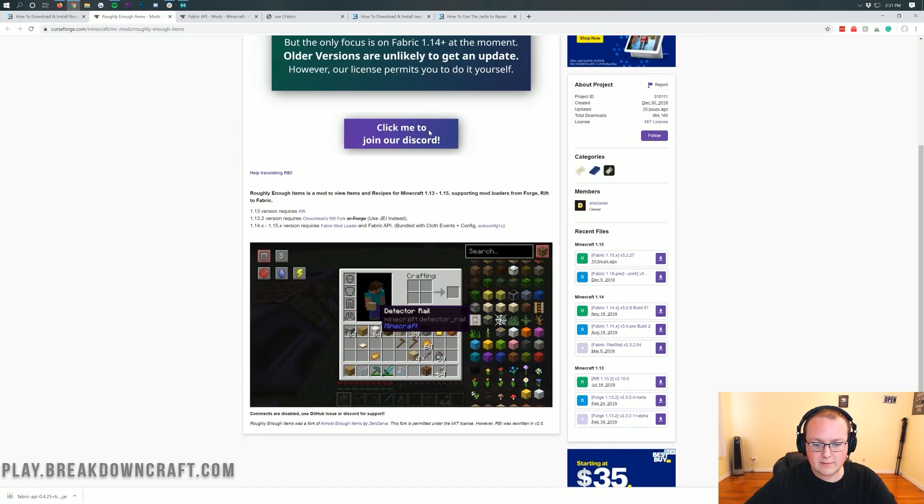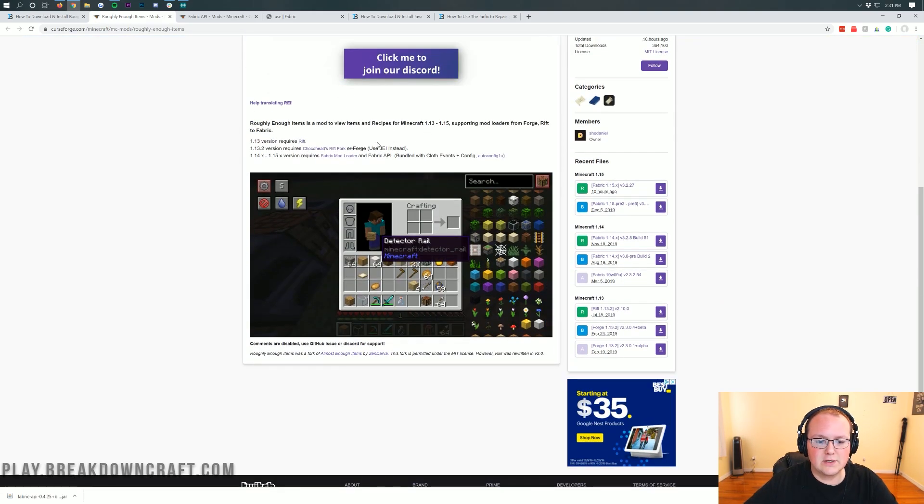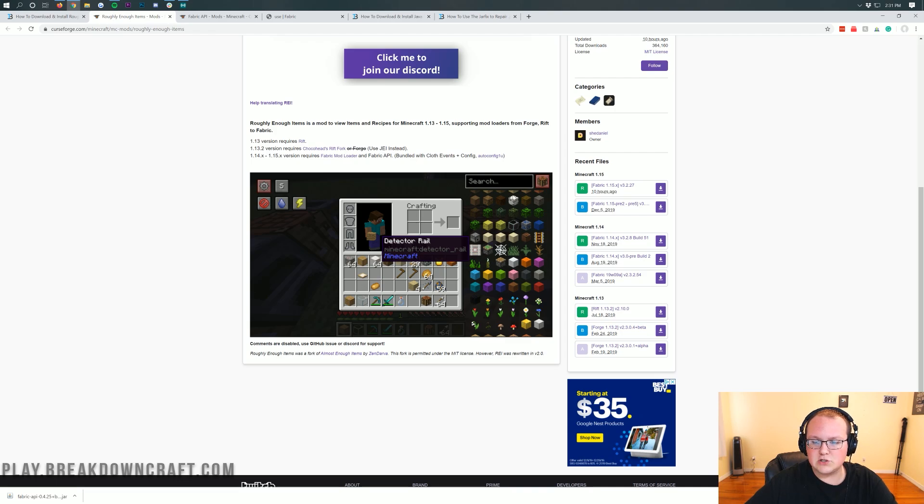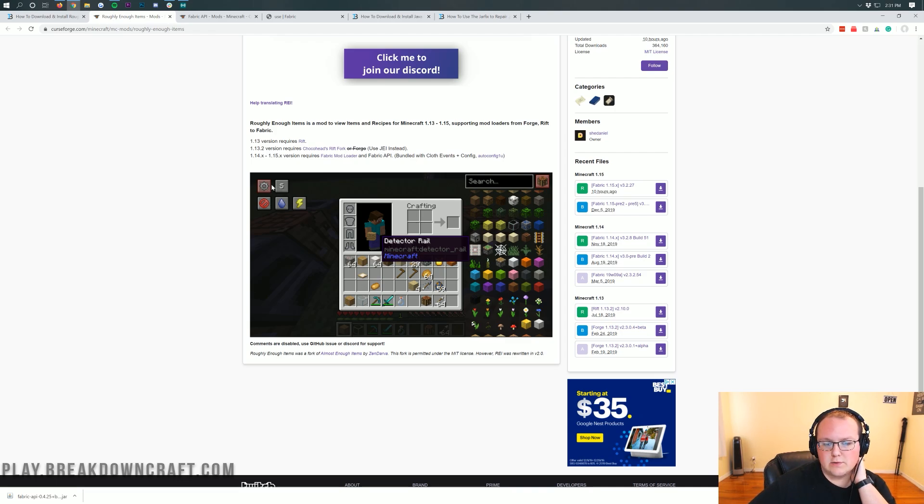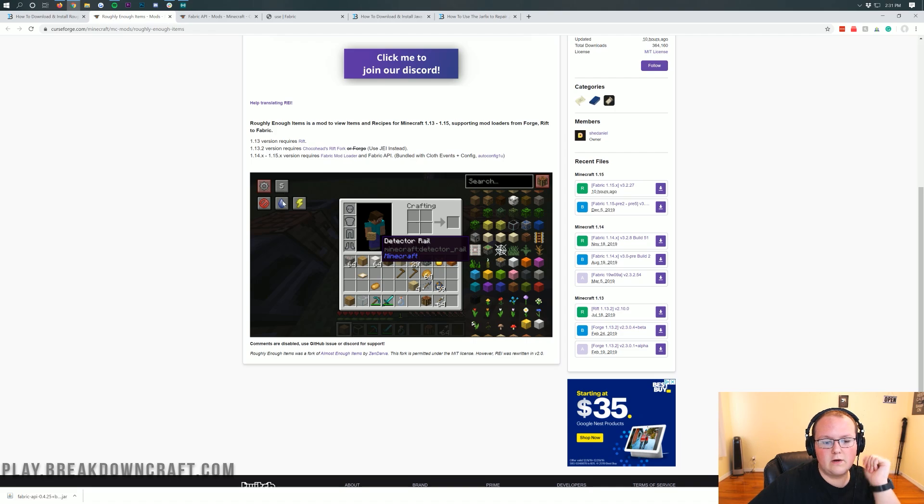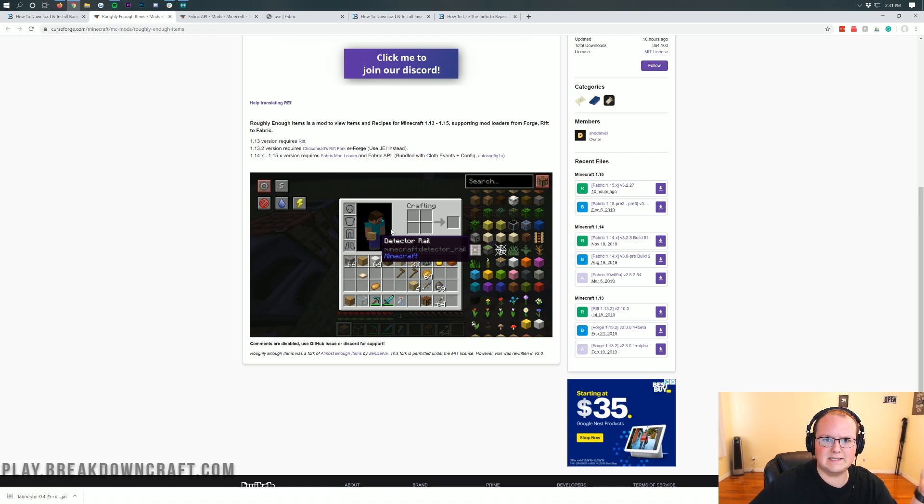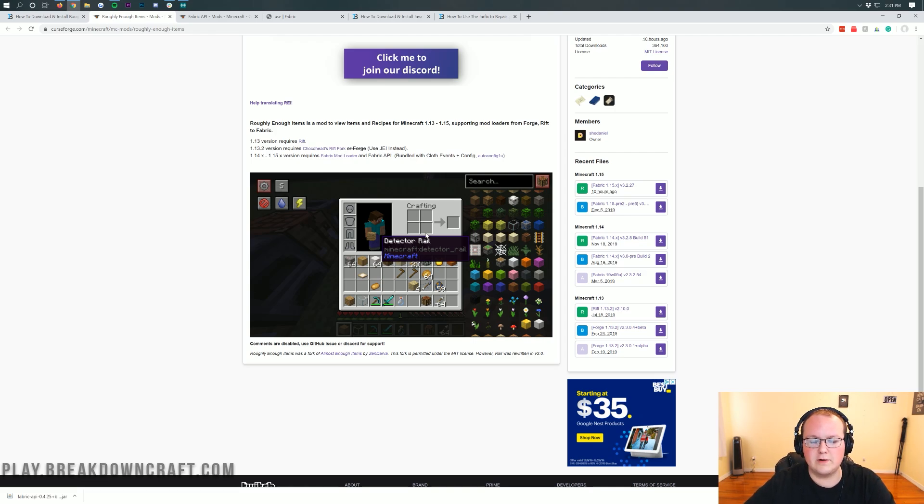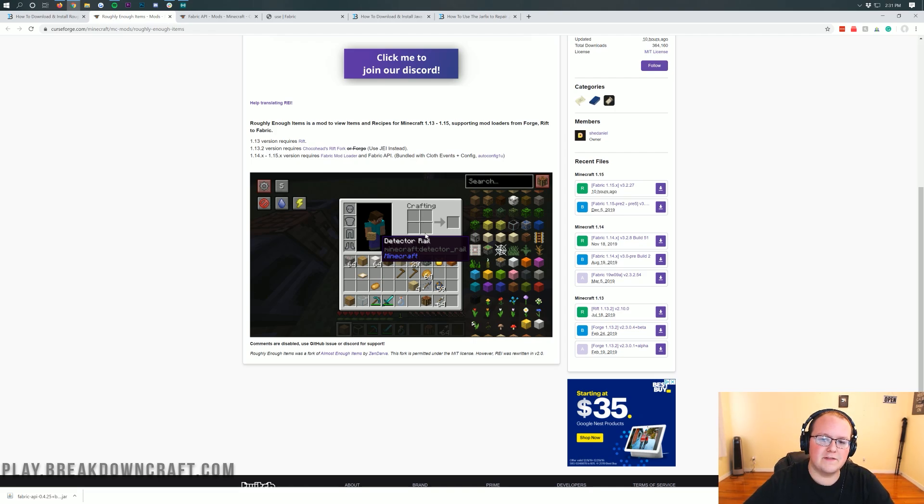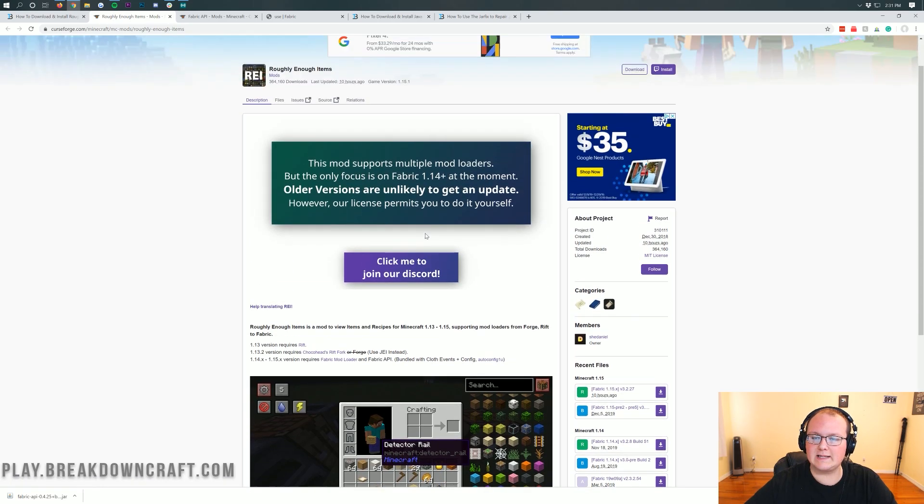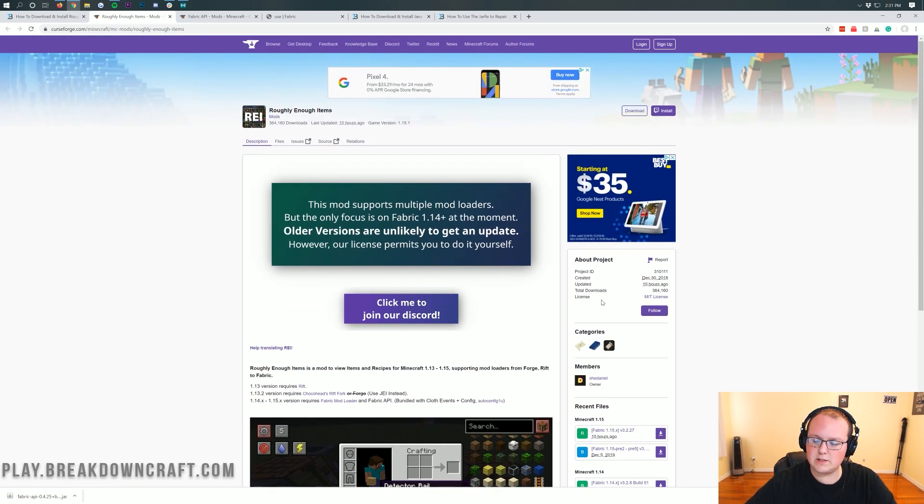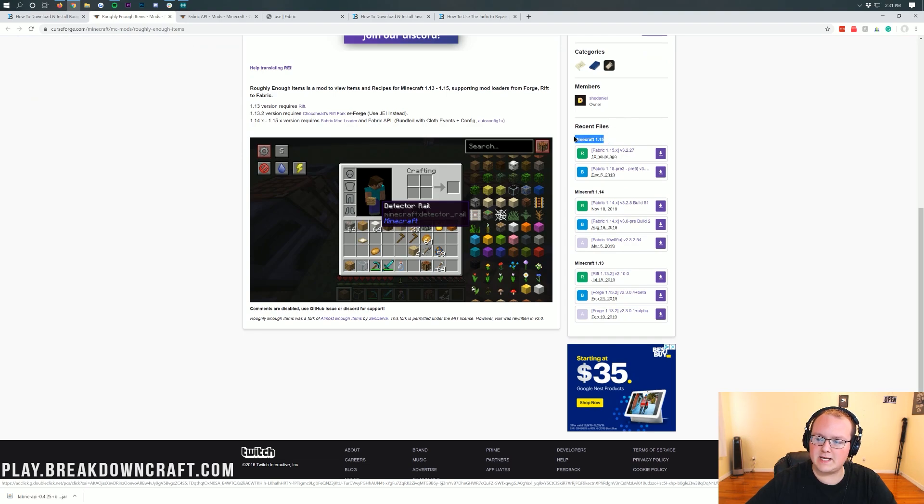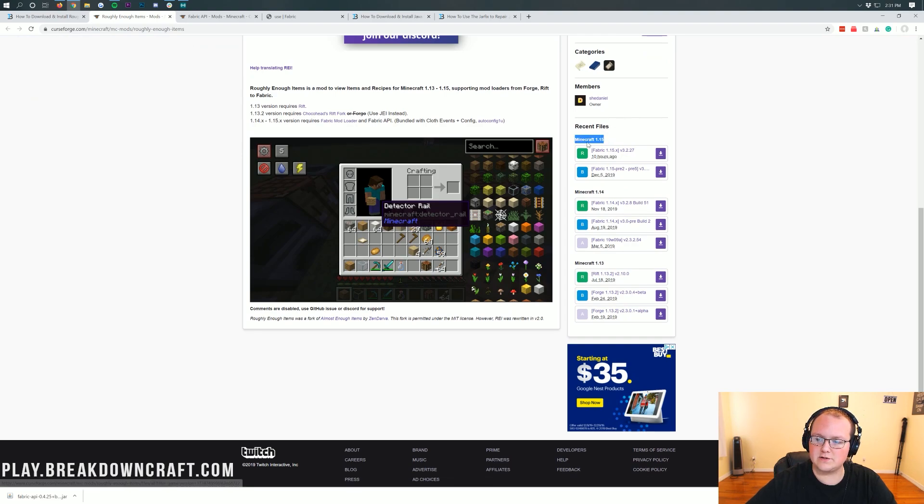Once you click on that yellow download button, it's going to take you off to a roughly enough items download page here. You can easily see how to craft items and what is required to craft an item by searching it and clicking on it. You can also have the settings tab, change your weather, change your game mode.